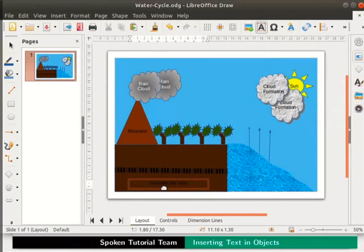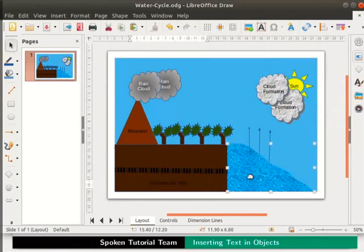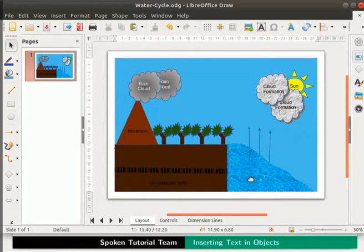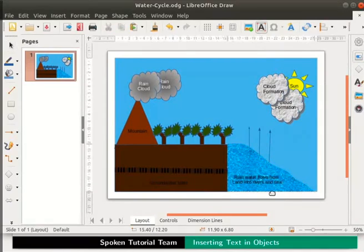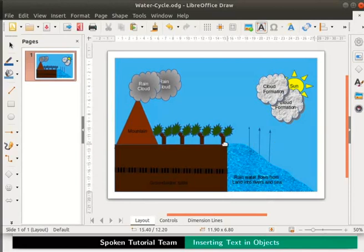Select the Align Center icon from the tools. Following the same steps, let us add text inside the triangle also: 'Rain water flows from land into rivers and sea'. Now let's arrange all the arrows in the diagram. These indicate evaporation of water from land, vegetation, and water bodies to the clouds.